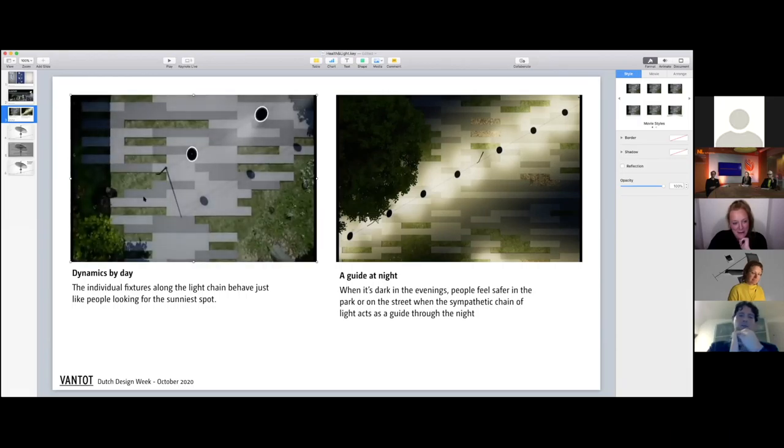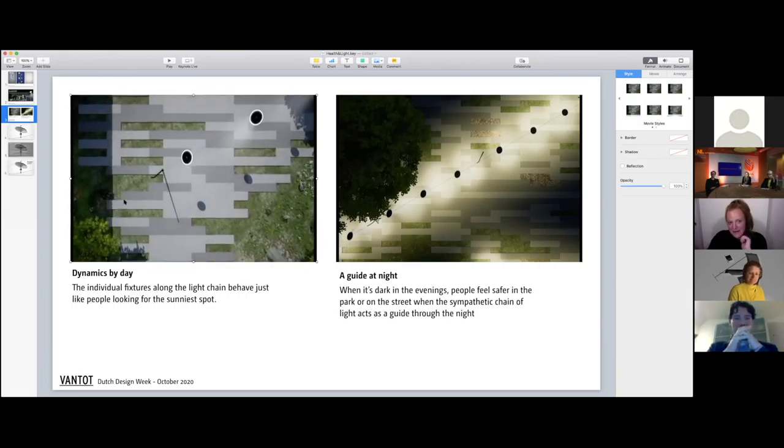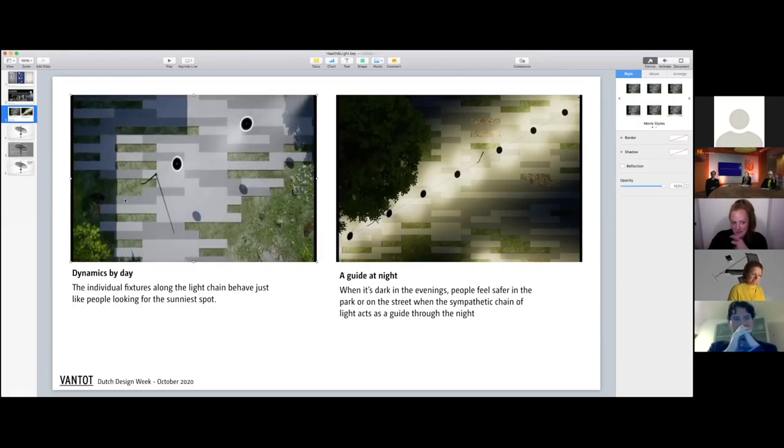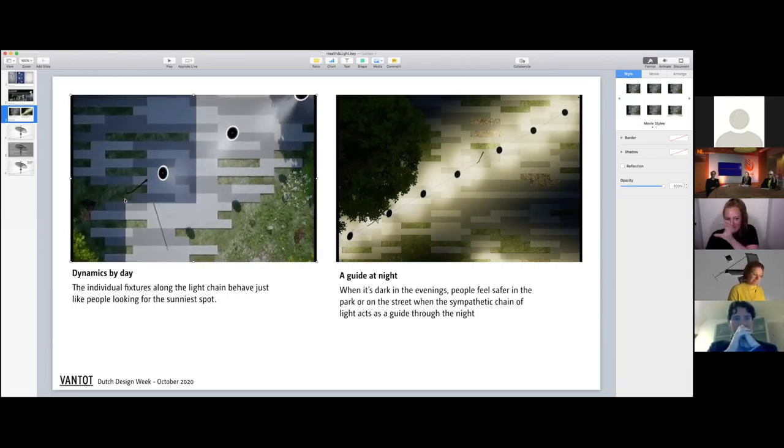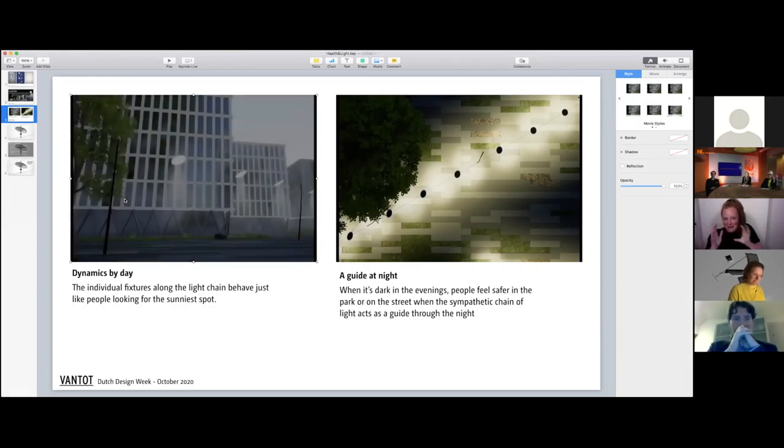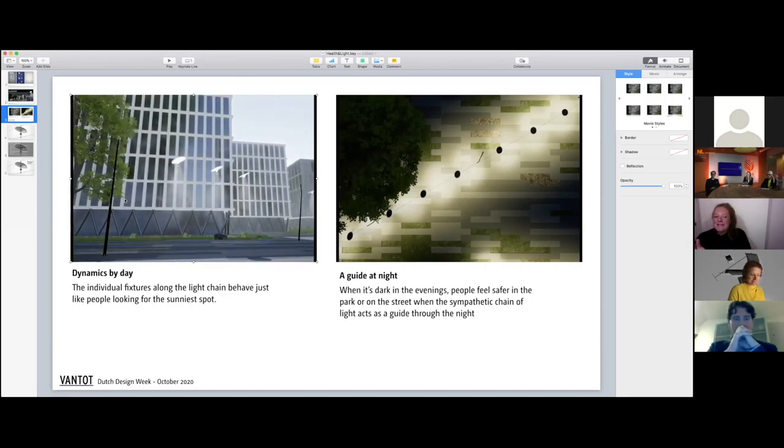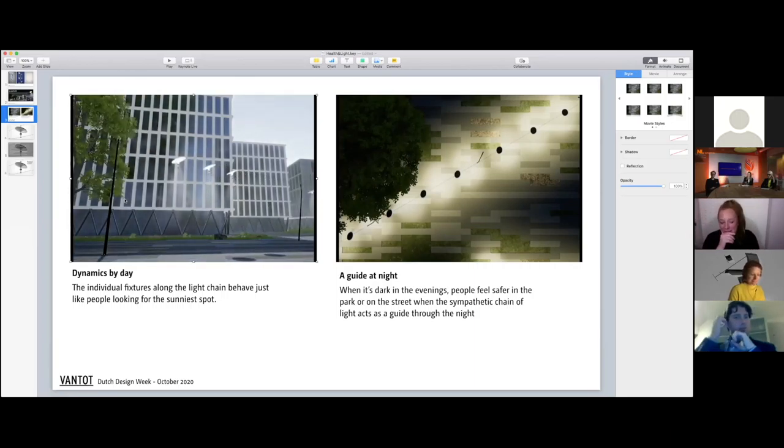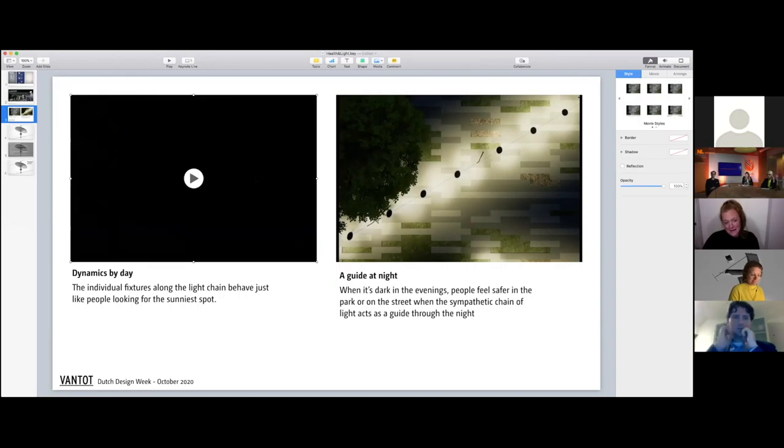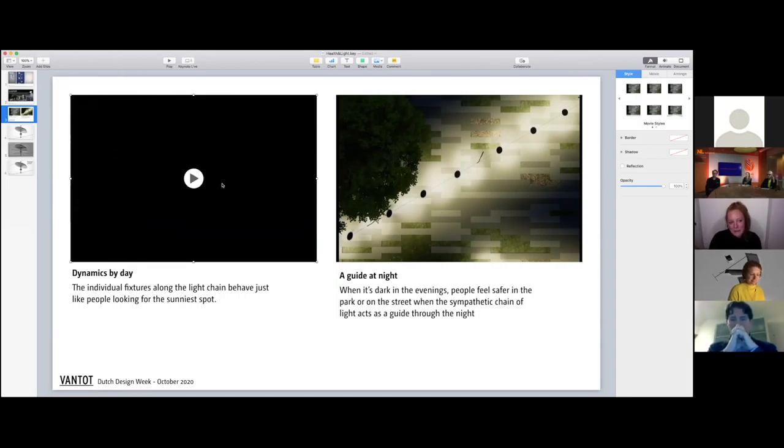So we thought, what if we make a line of sight with lights which you can follow? Most of the time during the day they're hanging in the shadow, so we believe they should move towards the sun.